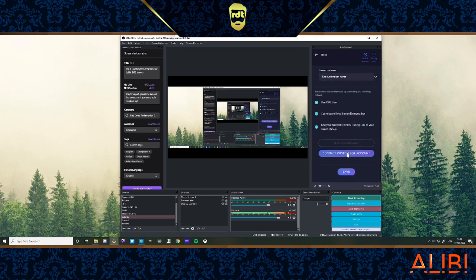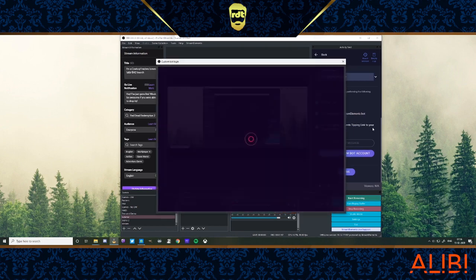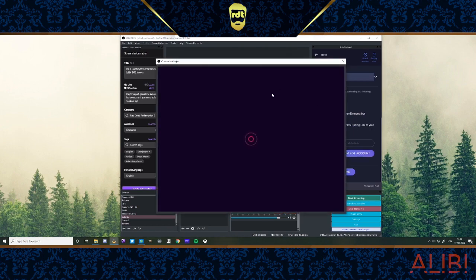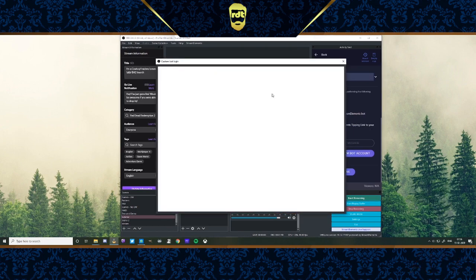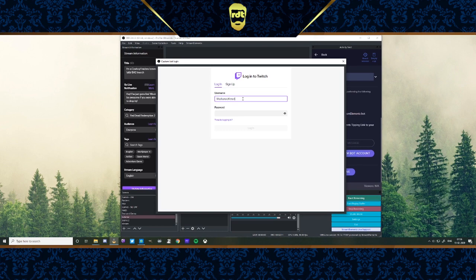Now, I have a bot account. It's just an account I've made on Twitch with the name of the bot I want to use. So I'm going to connect it to that account. I'm going to click to custom. It's going to open up a Twitch login page. And what I'm going to type in here is my bot's name, which is Mechanoid Brighton, and the password.